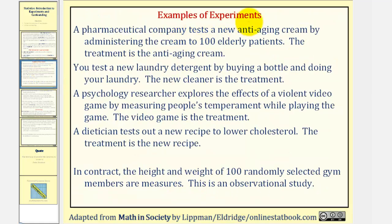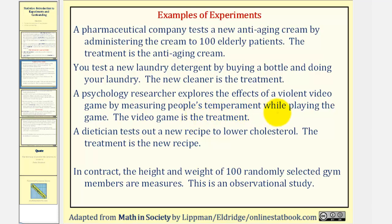Let's look at some examples of experiments. A pharmaceutical company tests a new anti-aging cream by administering the cream to 100 elderly patients — the treatment here would be the anti-aging cream. You test a new laundry detergent by buying a bottle and doing your laundry — the new detergent is the treatment. A psychology researcher explores the effects of a violent video game by measuring people's temperament while playing the game — the video game is the treatment. A dietitian tests out a new recipe to lower cholesterol — the treatment here would be the new recipe.